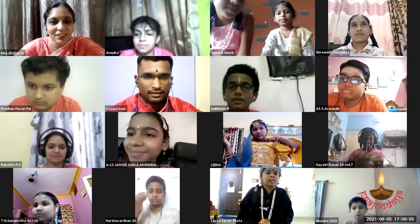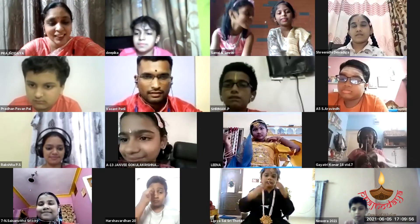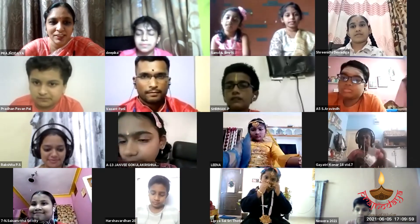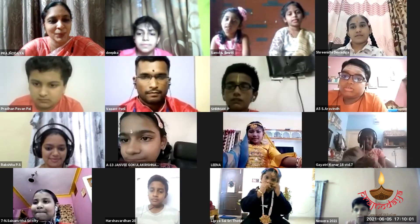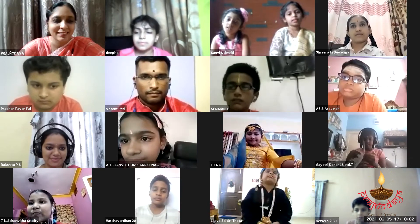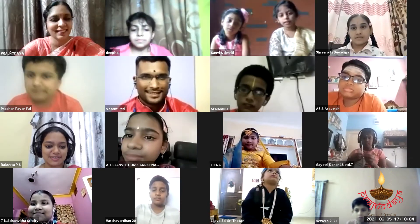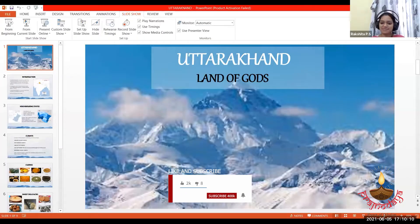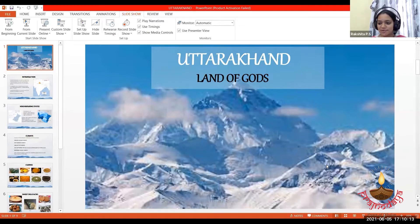Next, we have Rakshita Didi who is going to talk about the geographical importance of Uttarakhand. Over to you, Rakshita. Hari Om. Myself, Rakshita. I will be telling you all about the geographic importance of Uttarakhand.